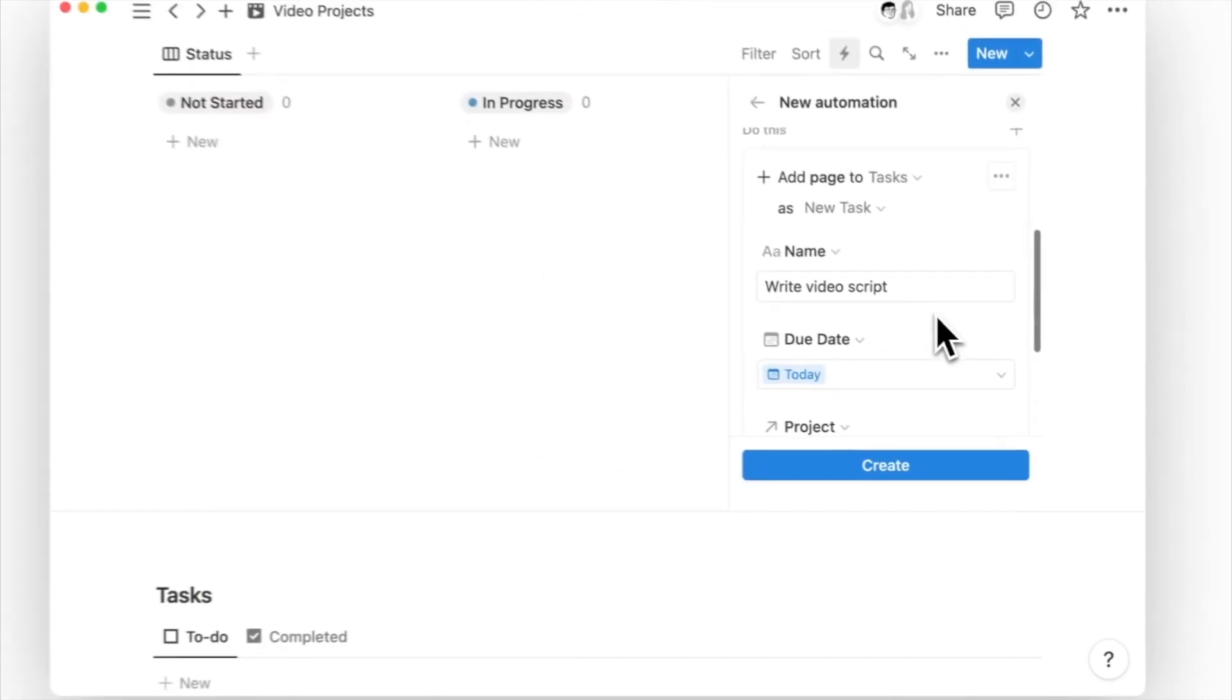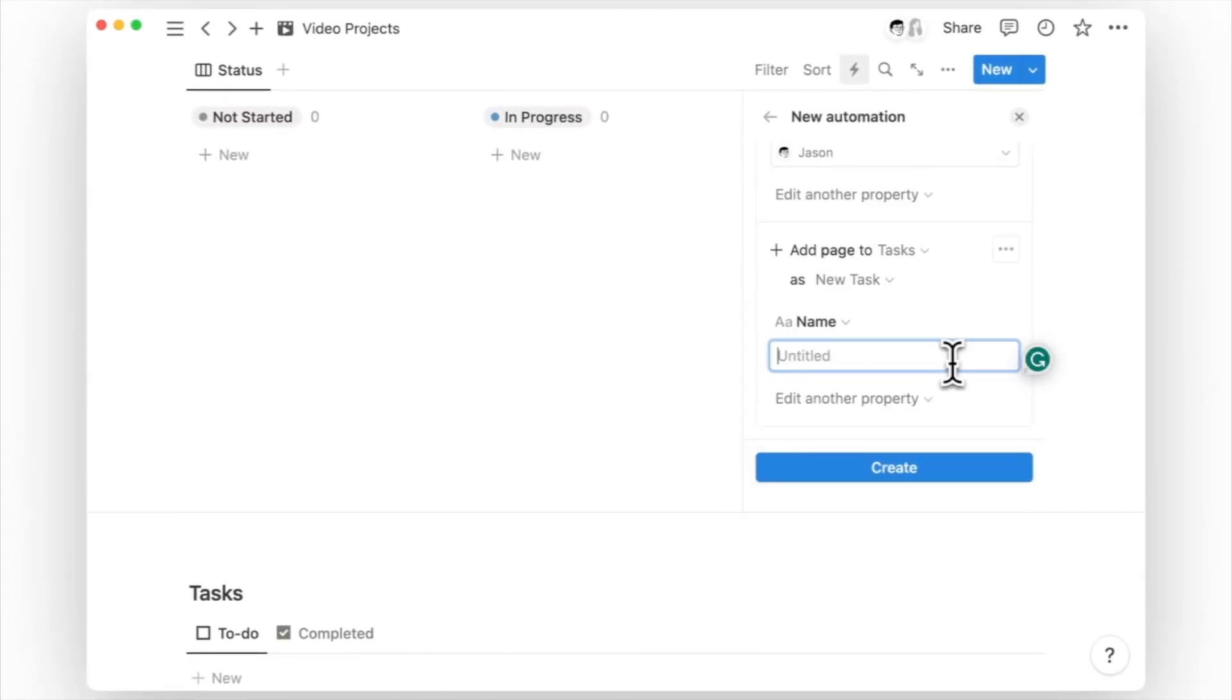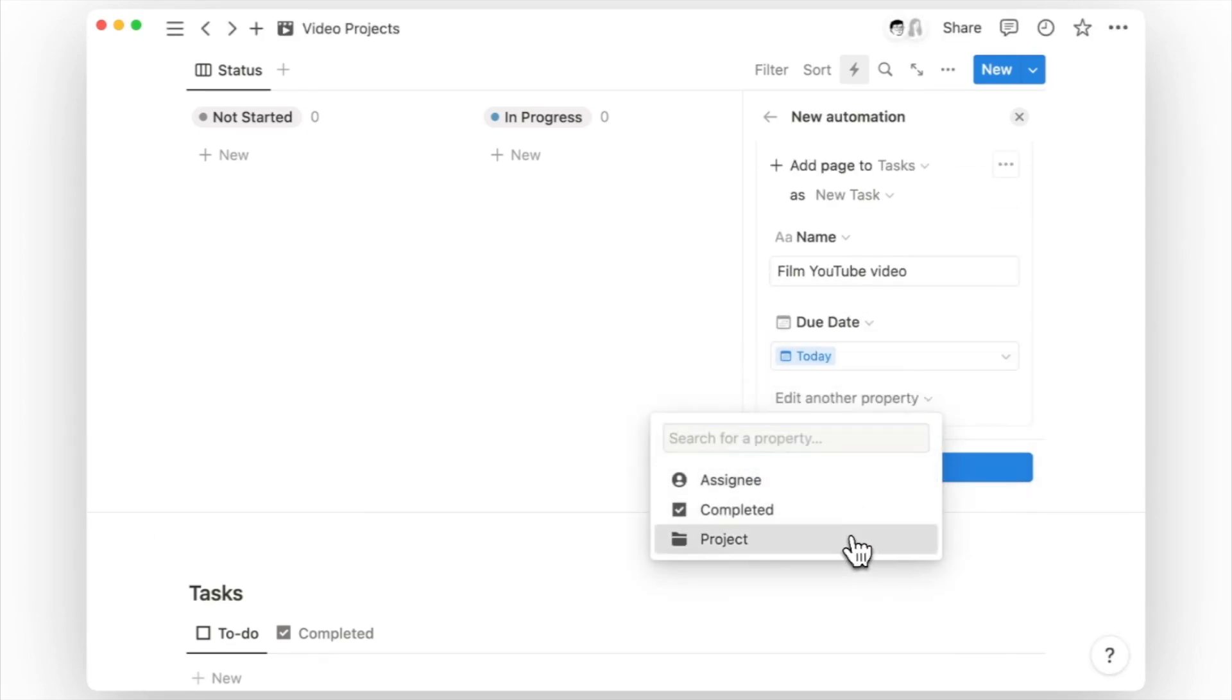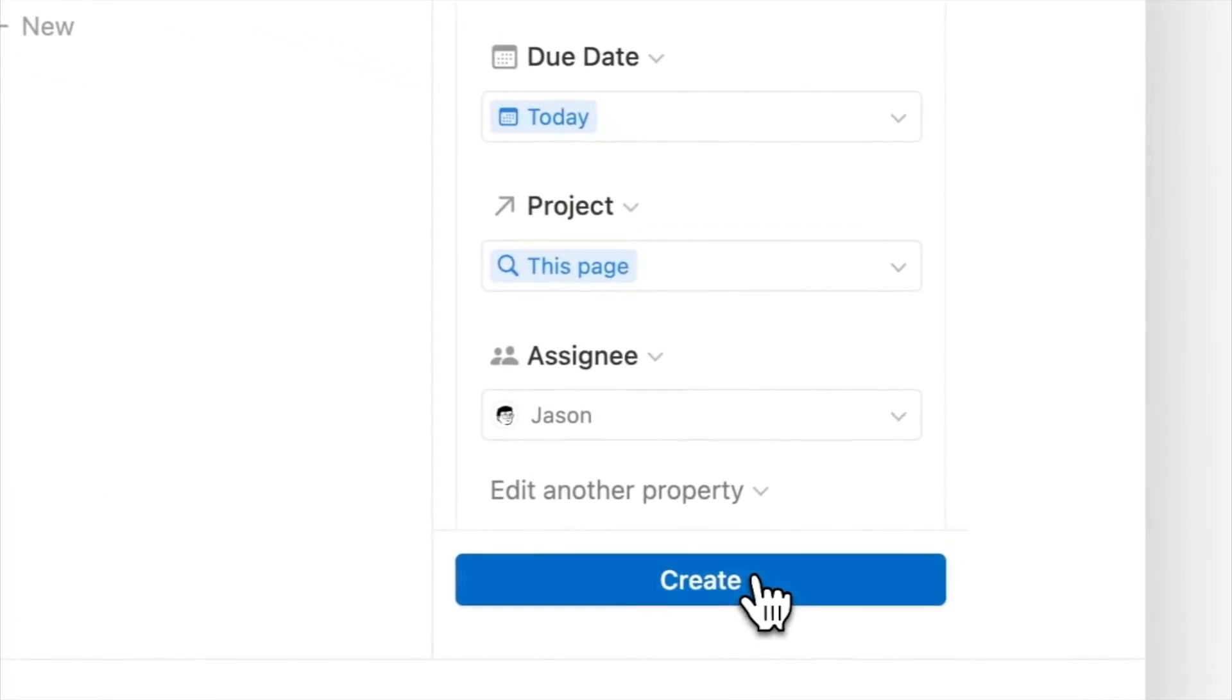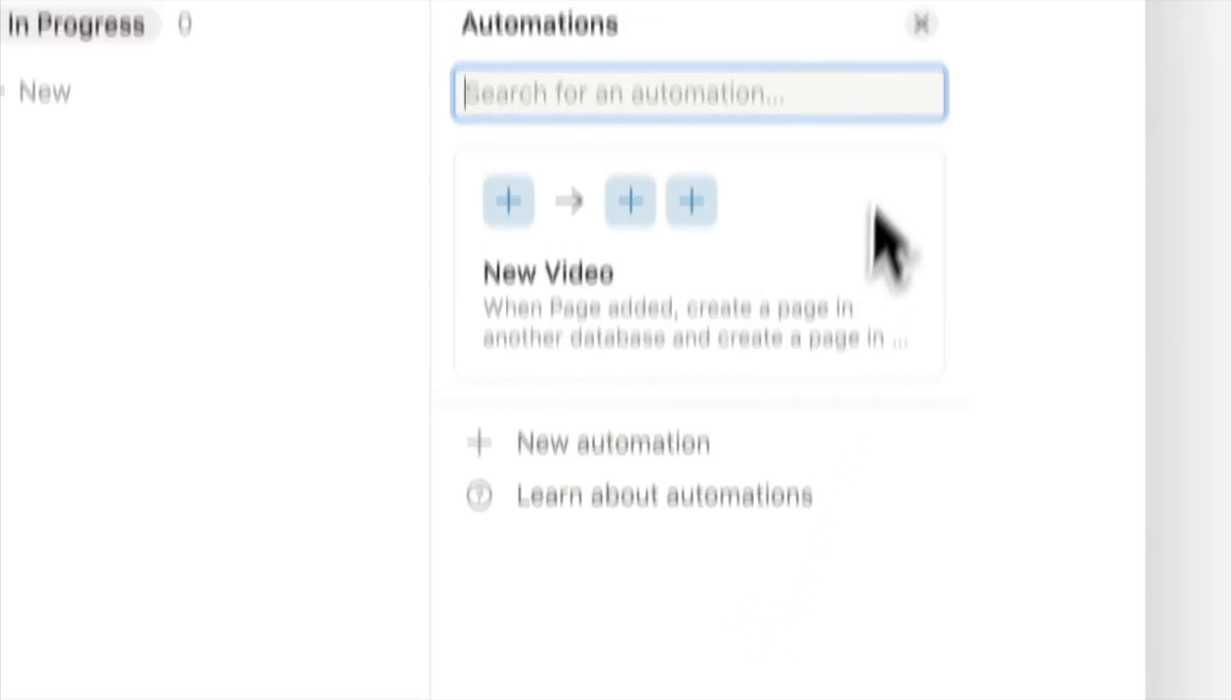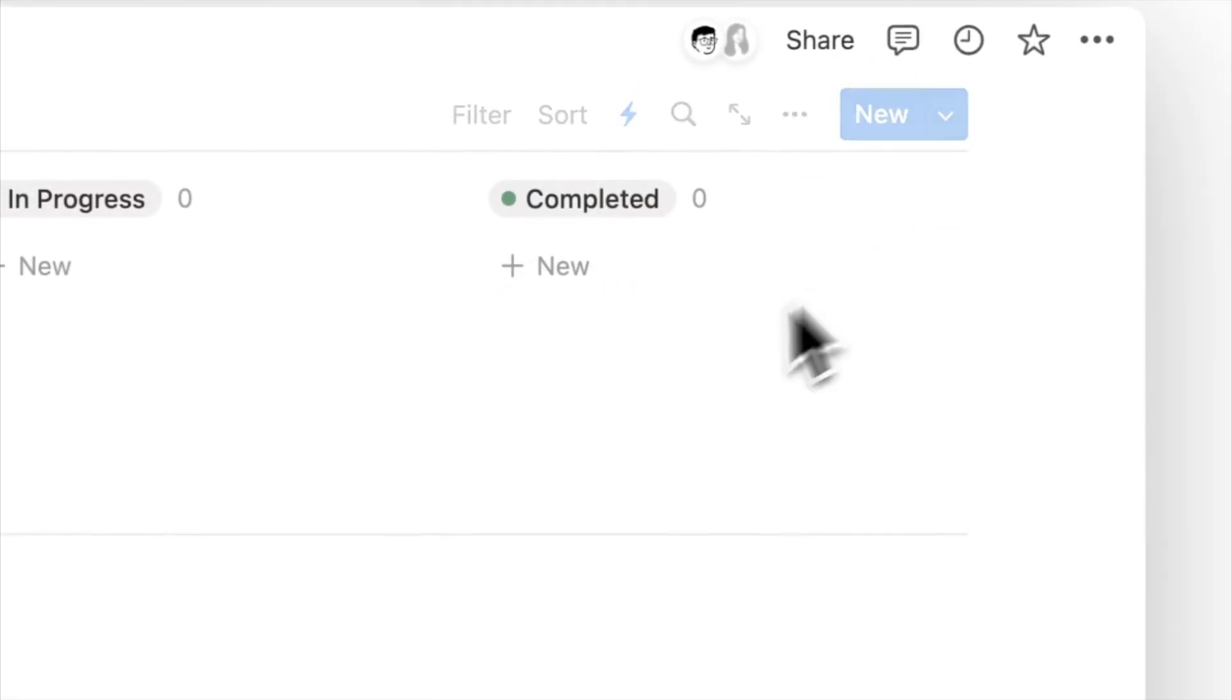Repeat this process for as many tasks as you have. And once done, hit create and the automation is up and running.